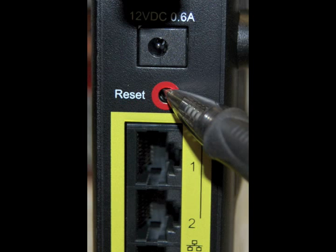To do this, get a ballpoint pen and use the pen to press down on the reset button on the back of the modem for approximately 15 seconds. Wait for the modem to restart.